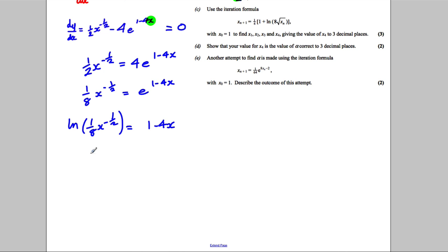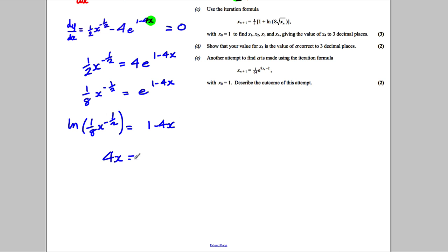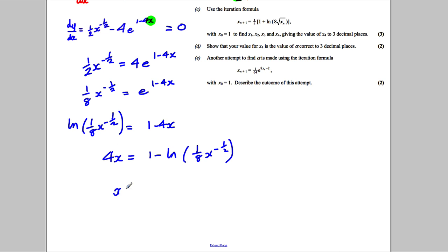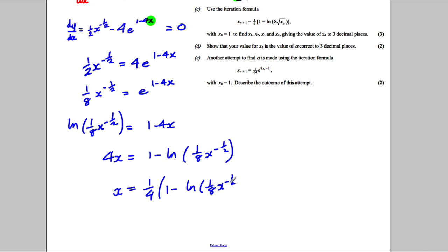Rearranging: add 4x to both sides and subtract the logarithm term. So 4x equals 1 subtract the natural logarithm of an eighth times x to the negative a half. Then divide by 4: x equals a quarter times the quantity 1 subtract the natural logarithm of an eighth x to the negative a half.